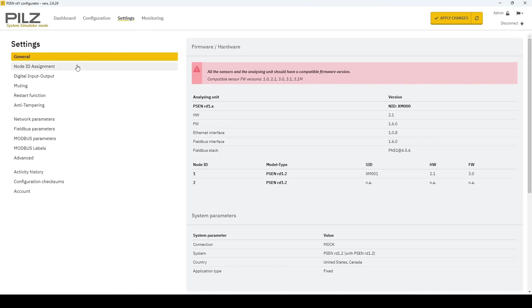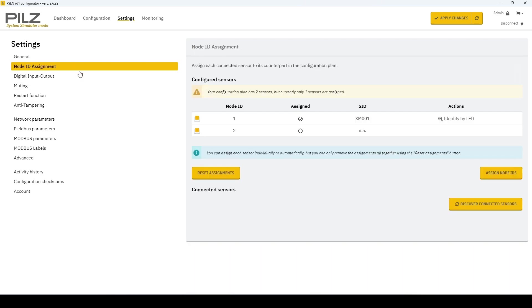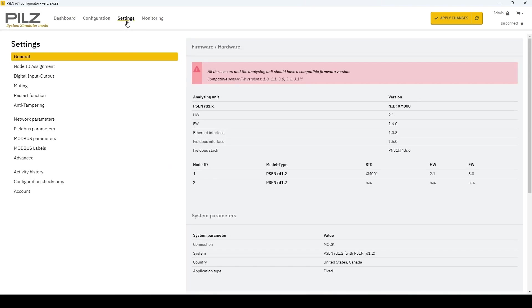Under the settings tab, you have many freedoms along with resetting your node ID. As you can see, adding that second sensor has made it so it is not assigned to an ID in a normal, just like this, it is not connected.